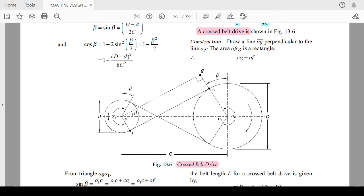Hello friends and my dear students, hope you are safe at your place — stay home, stay safe. As we have discussed about the open flat belt drive calculations and basic terminologies of belt drive in the previous session, today we are going to cover the cross belt drive calculations of length of belt.